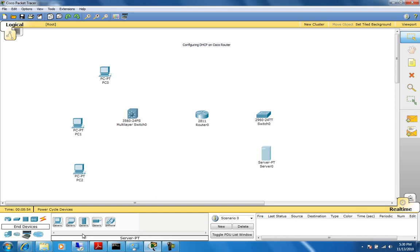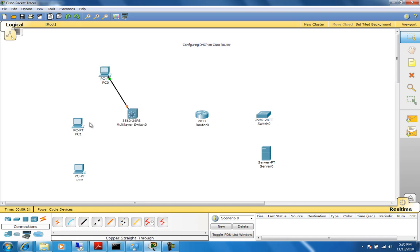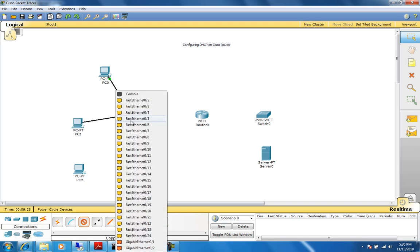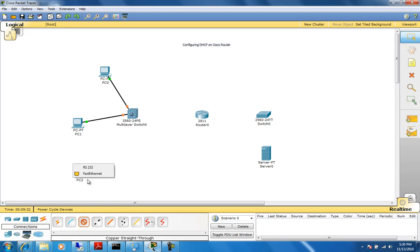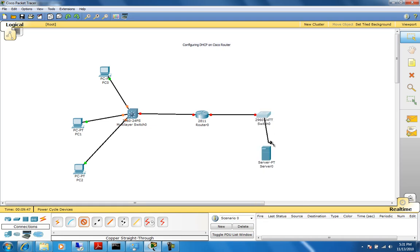Now let's start connecting them. I go to the connections, and notice every time I hover the mouse over the different connections, it tells you what cable they are. This would be a console cable, this is a straight-through connection, this is a crossover, and so on. We'll be using straight-through cables, so I'm just going to connect them up.